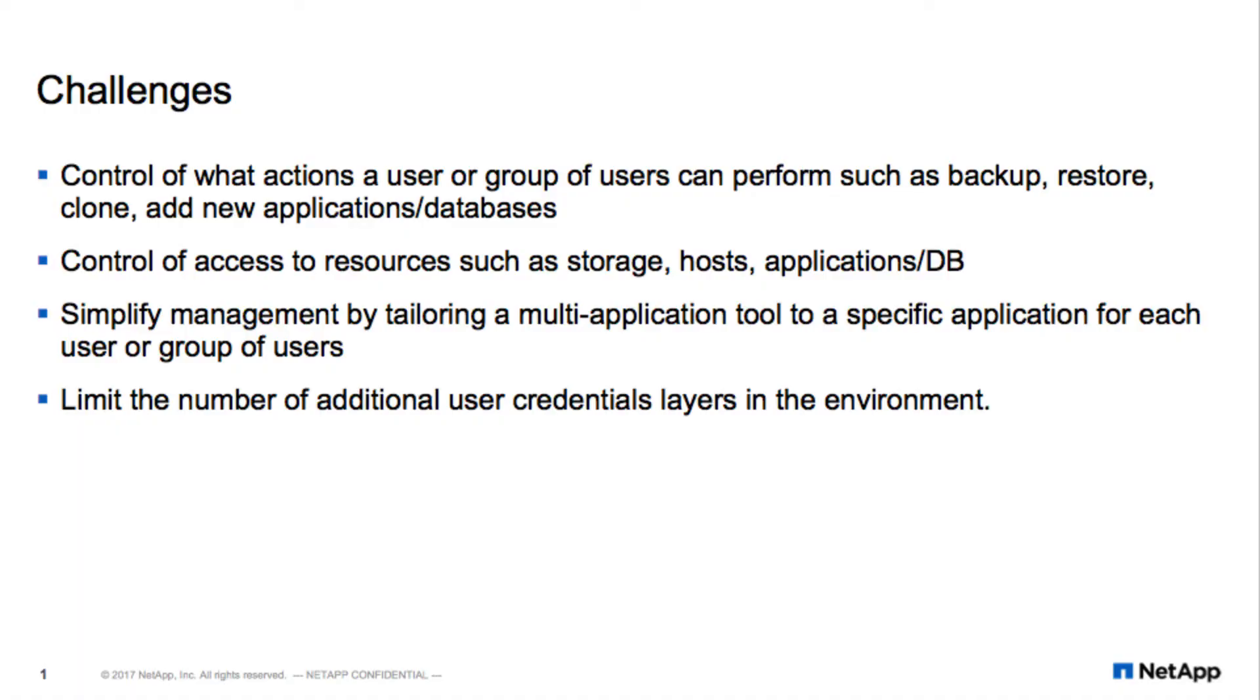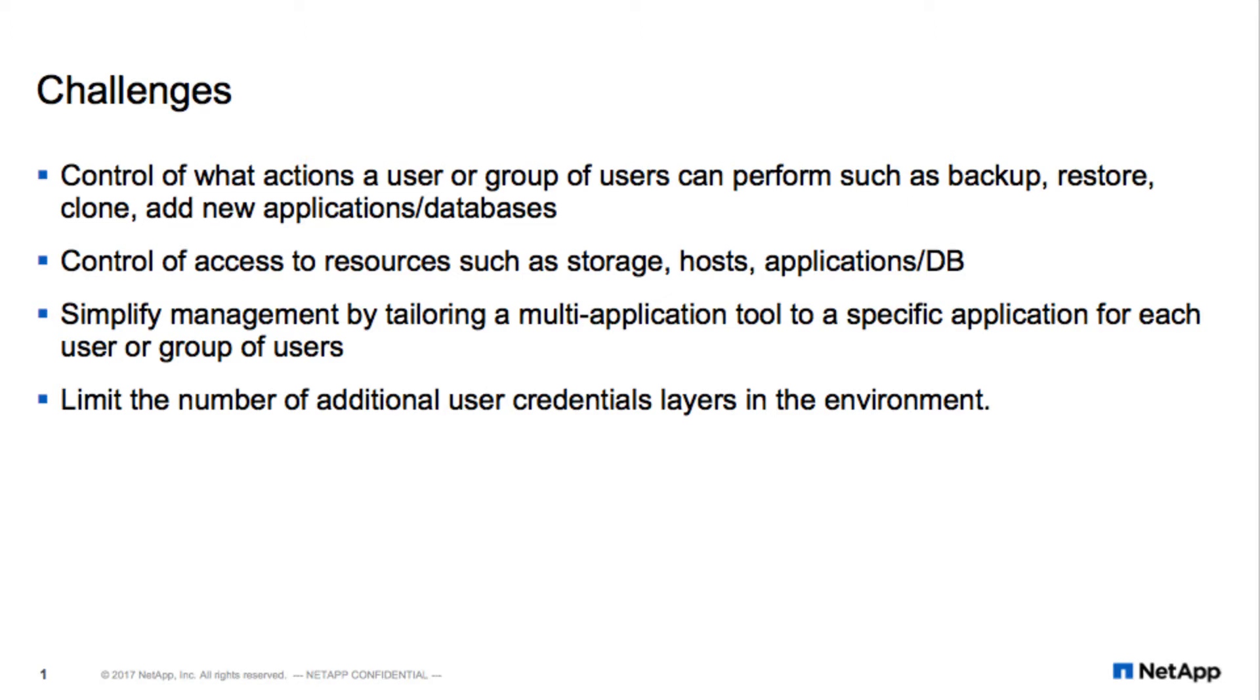In today's dynamic IT environment, there is an ever-increasing attention being paid to security. Controlling both what kinds of activities users can perform and providing access to only those resources necessary are vital. For usability purposes, a data protection tool like SnapCenter that supports multiple applications and databases must be able to isolate the interface to only those objects necessary to each user or group of users.